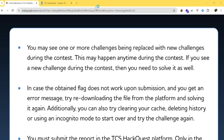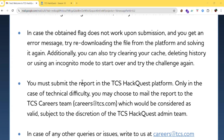You may see one or more challenges being replaced with new challenges during the contest. This can happen at any time. If you see a new challenge during the contest, you need to solve it as well, so be prepared to tackle newly added challenges too.